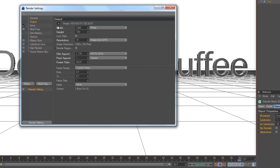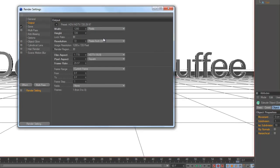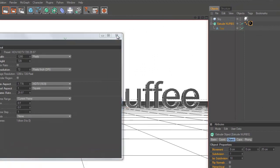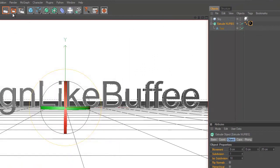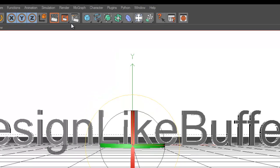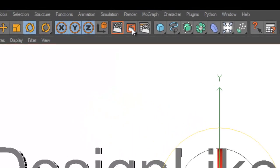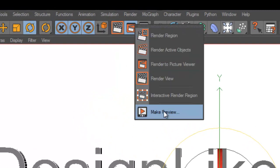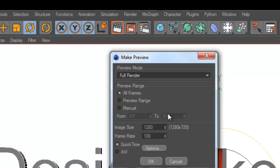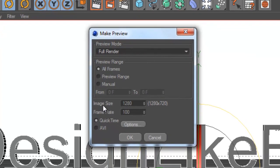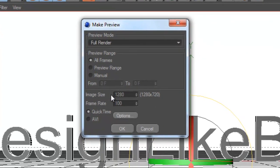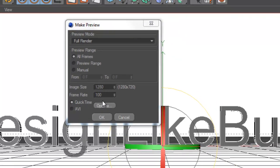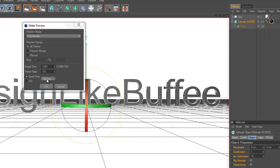Close it. Now go to this button here, hold it and press make preview. Your image size shall be 1280 pixels and your frame rate 200, and in QuickTime go to options.